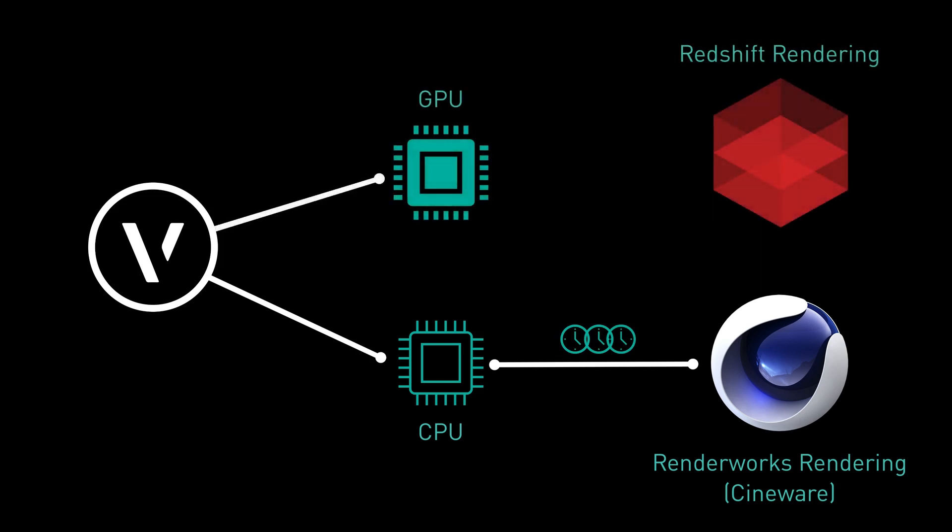Redshift by Maxon uses the graphics processing unit to trace rays, giving you a performance boost in scenes that contain these render effects.